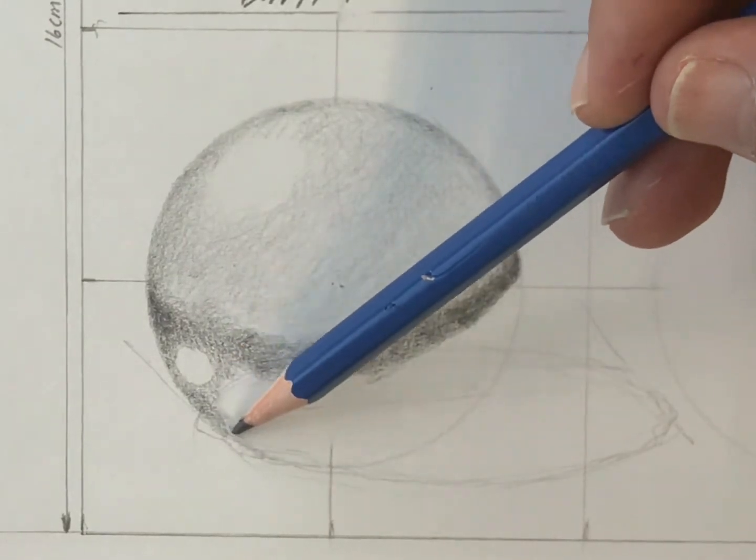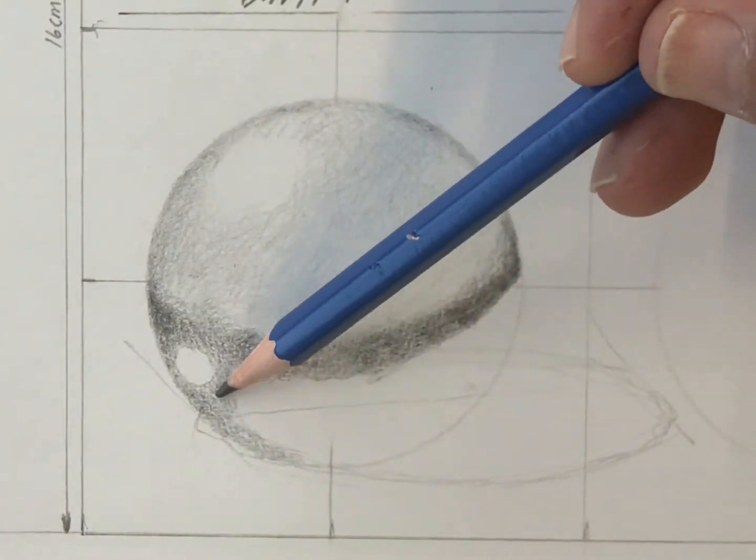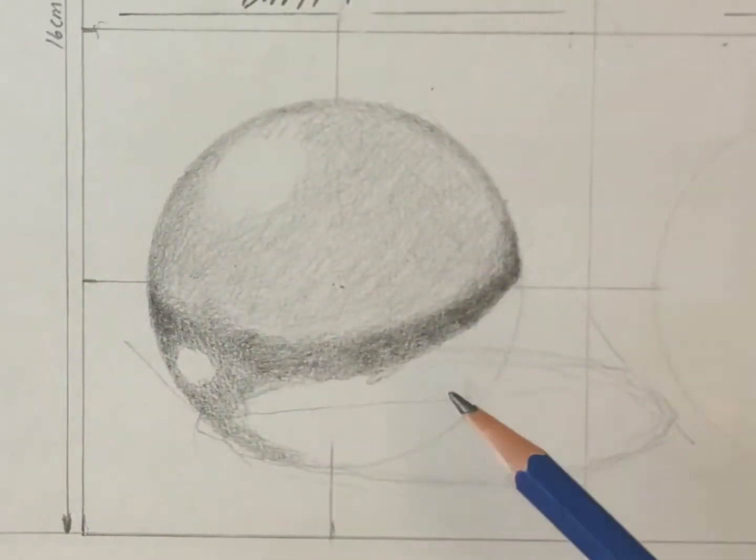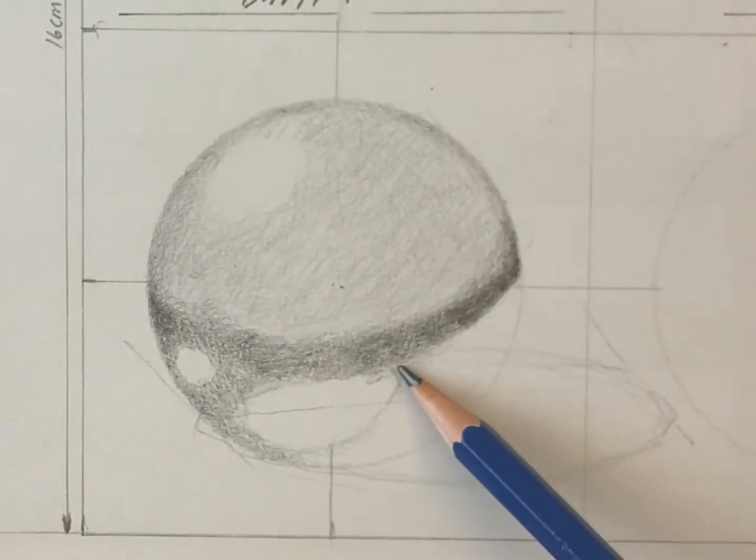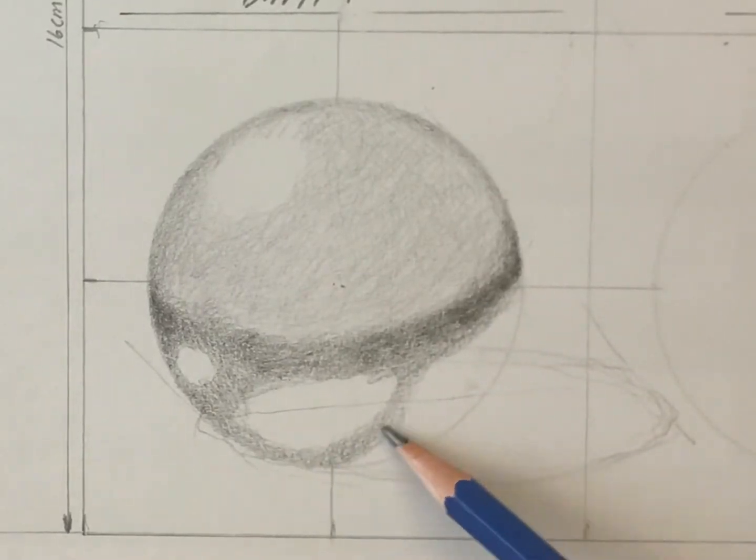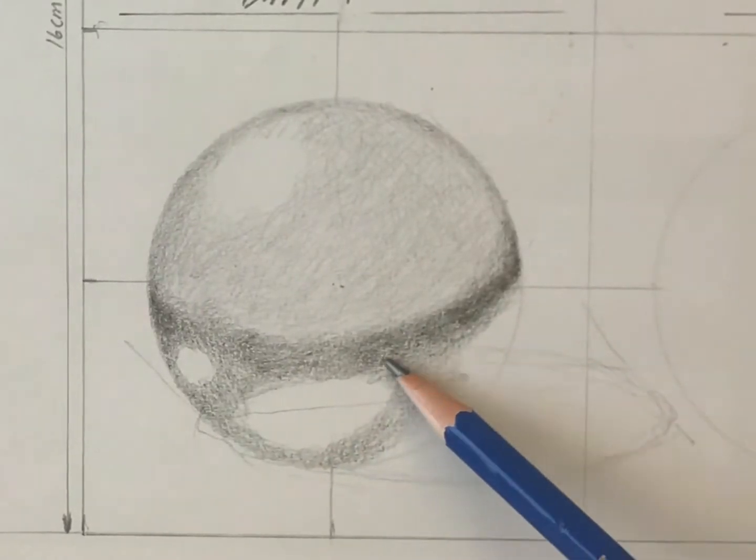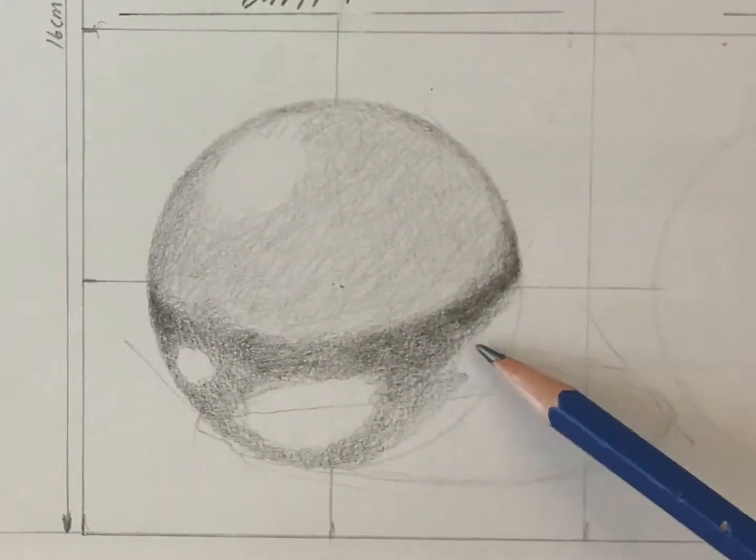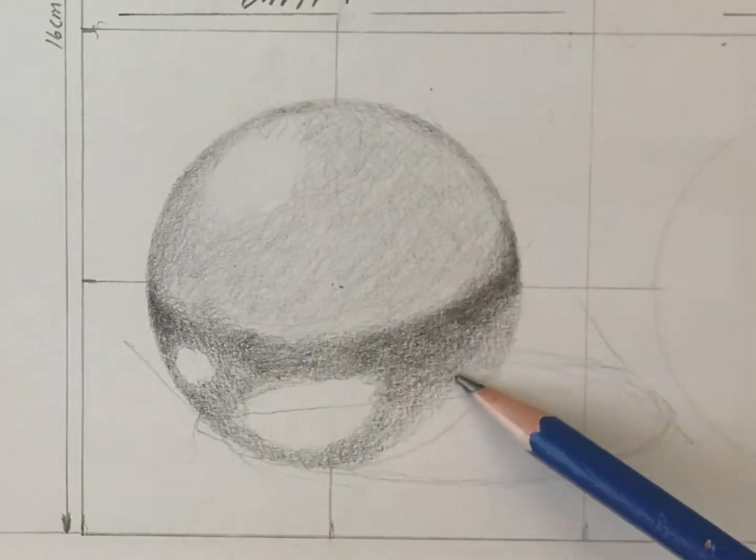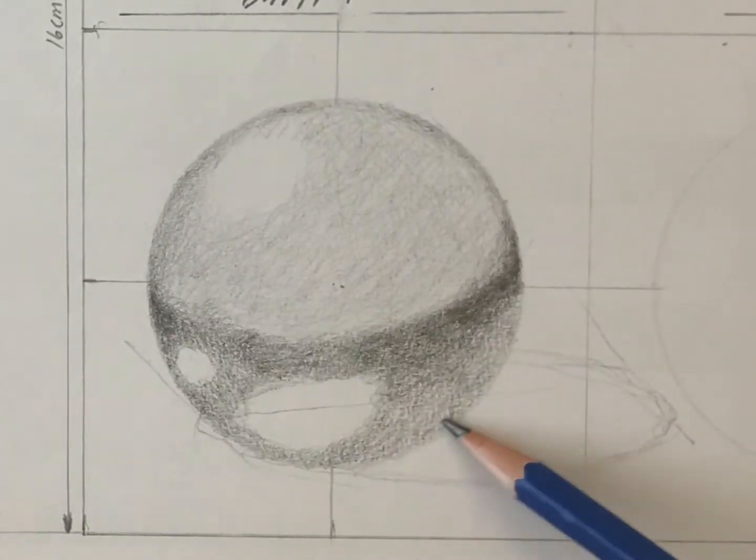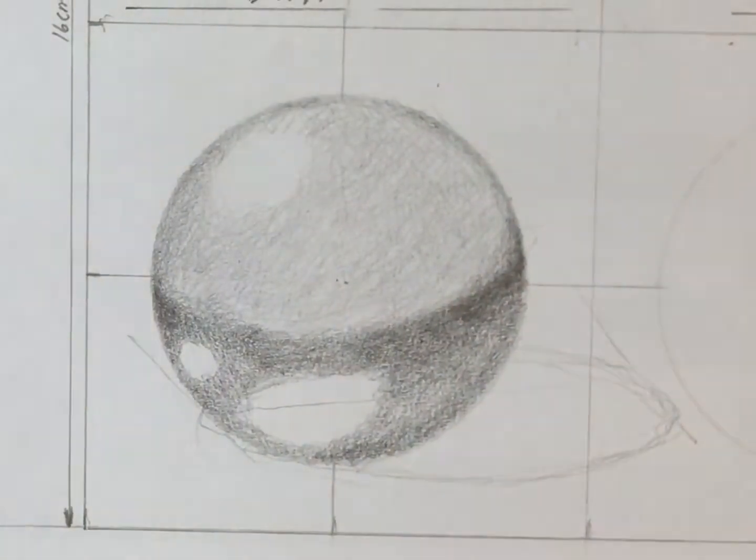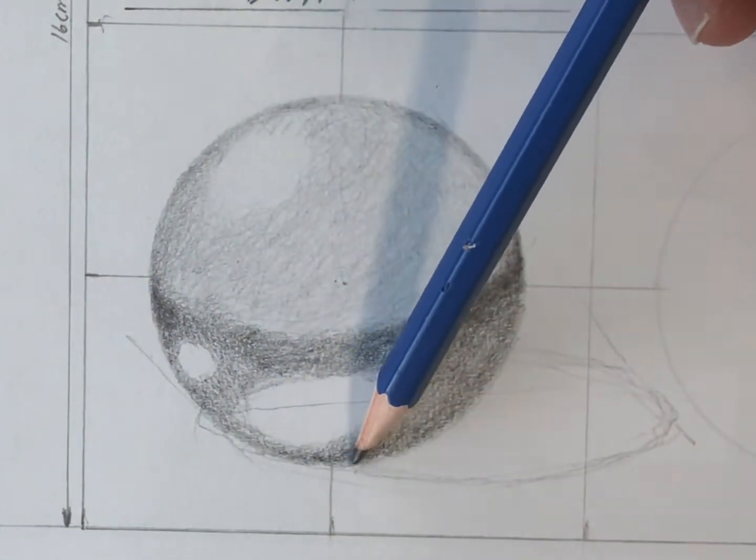I'm drawing into the negative shape behind the highlight over there, and then I'll do it again. Later I will draw lightly over that second highlight because it's not pure white in the reference photo.